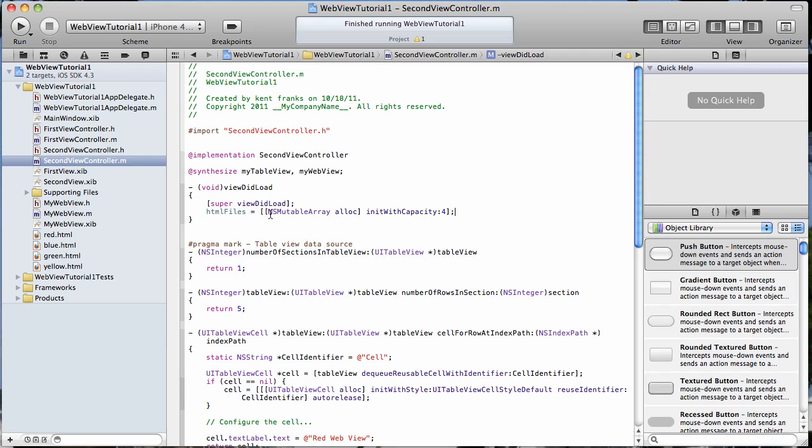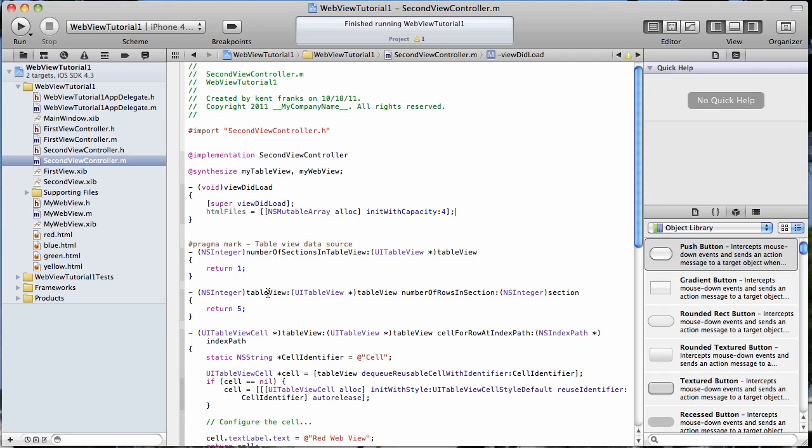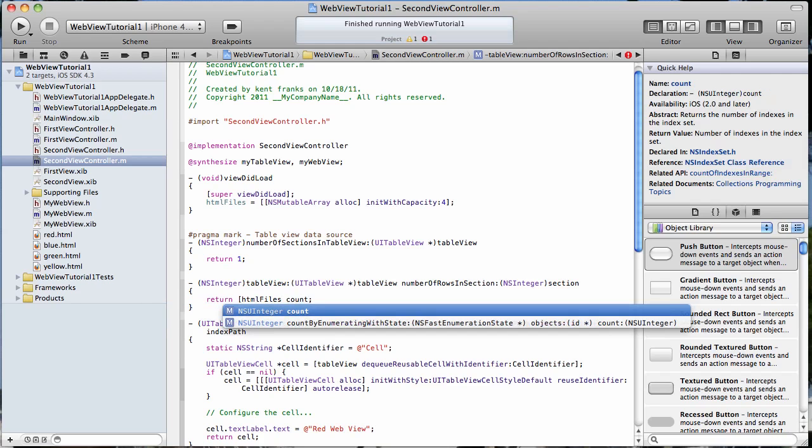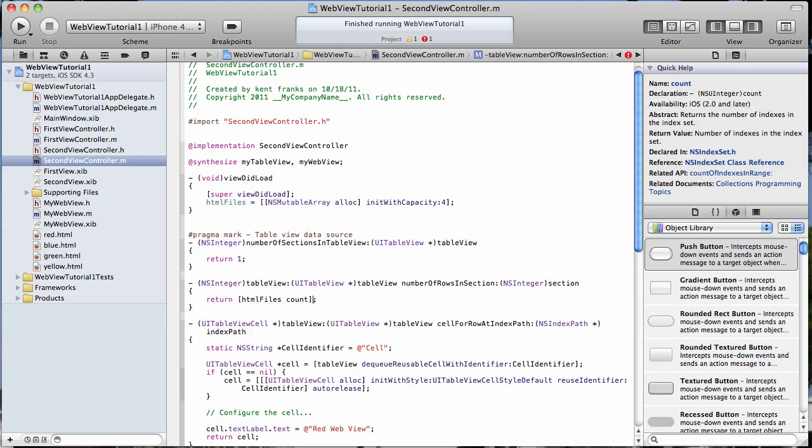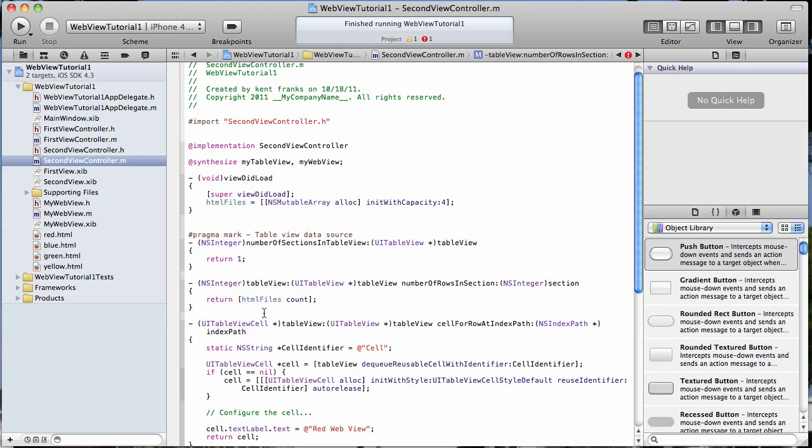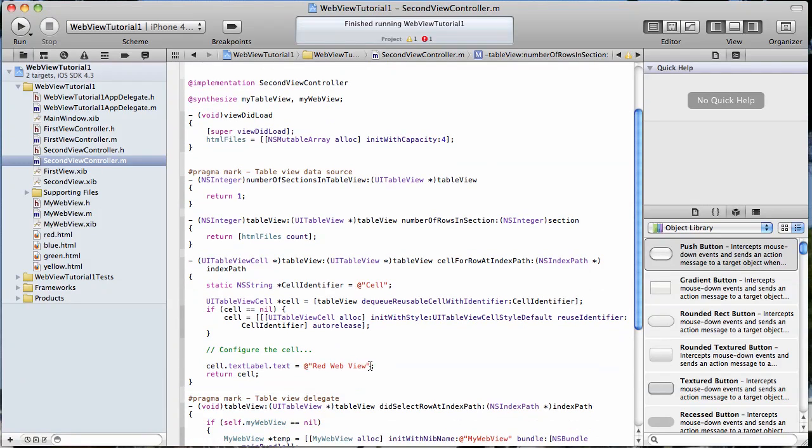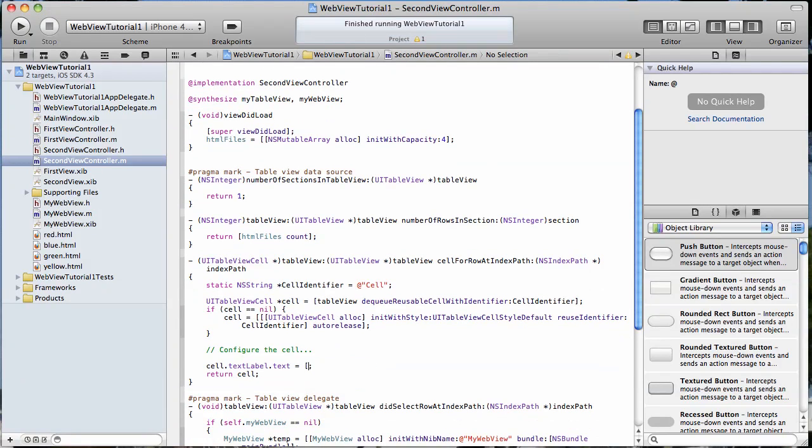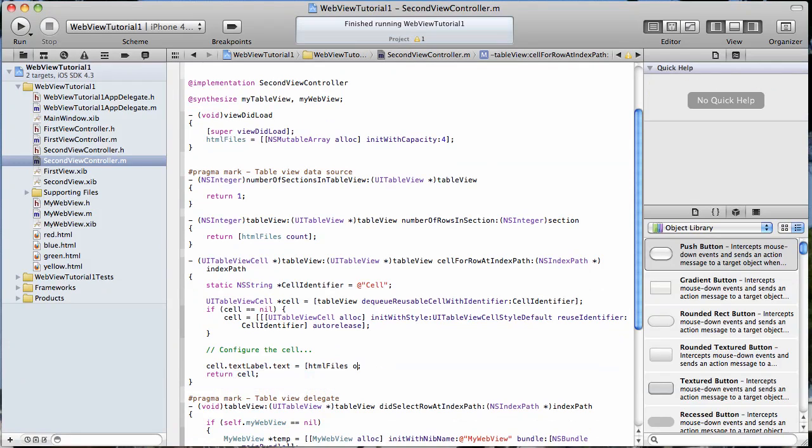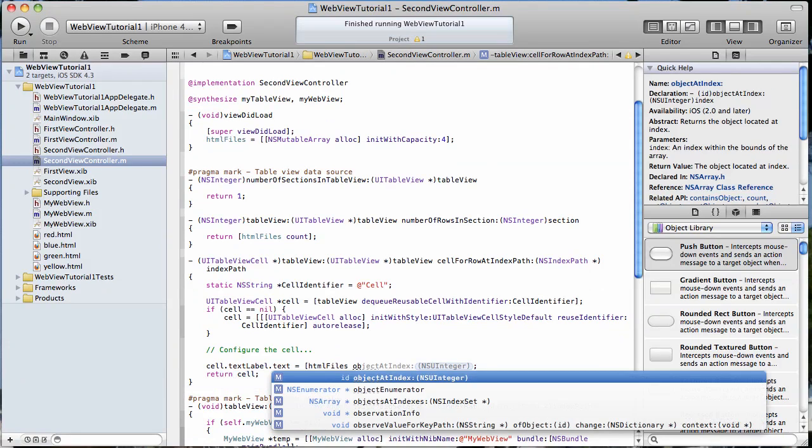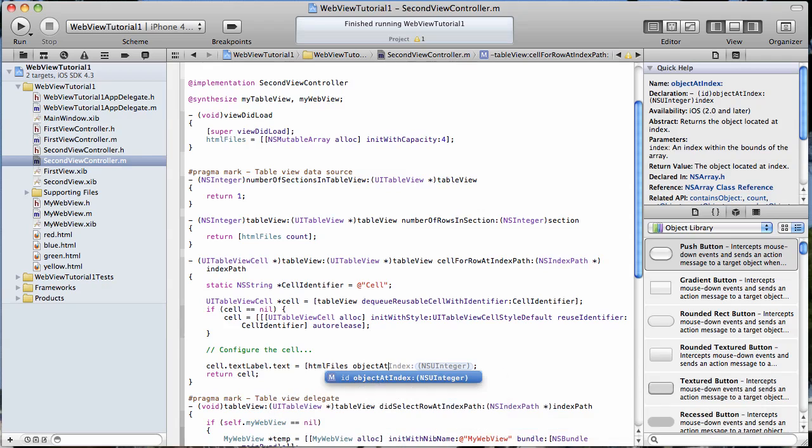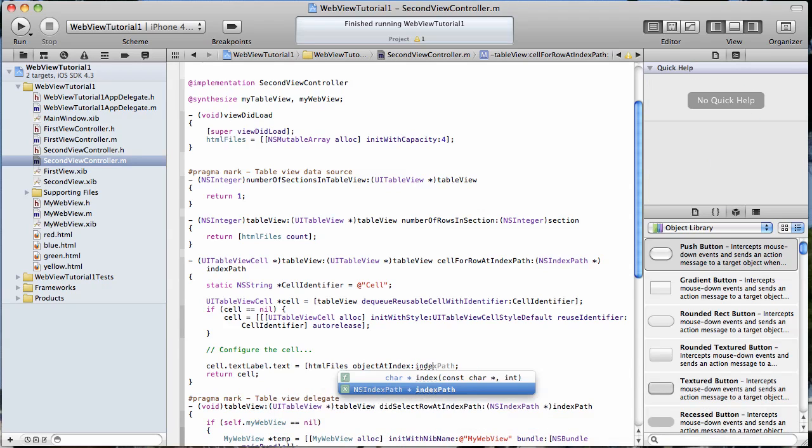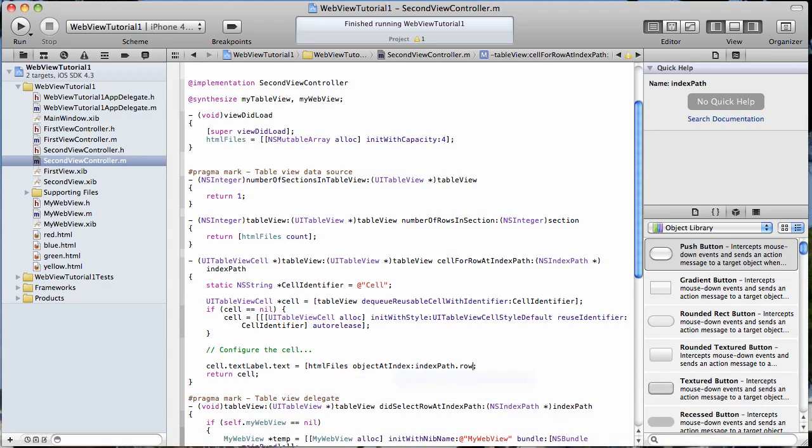And then, of course, let's use that array to determine how many rows will be in this section. Just do HTML files count. And then, we want to use that array to populate our table views. So this is going to be HTML files, object at index, indexPath.row.